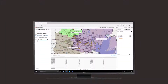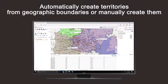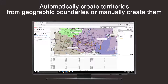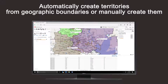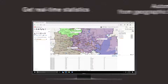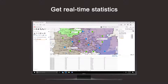EasyTerritory lets you build your territories on a readable map using the best approach for your organization — using standard boundaries like postal codes, counties, and states, as well as manual drawing. Overlay customers on the territory map to get real-time statistics.